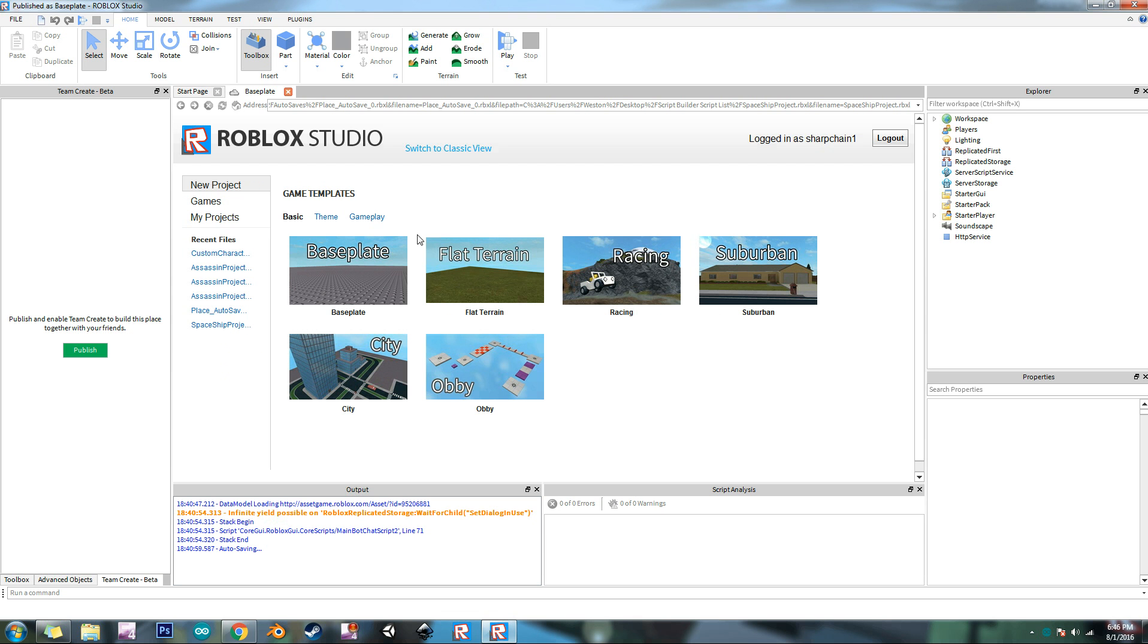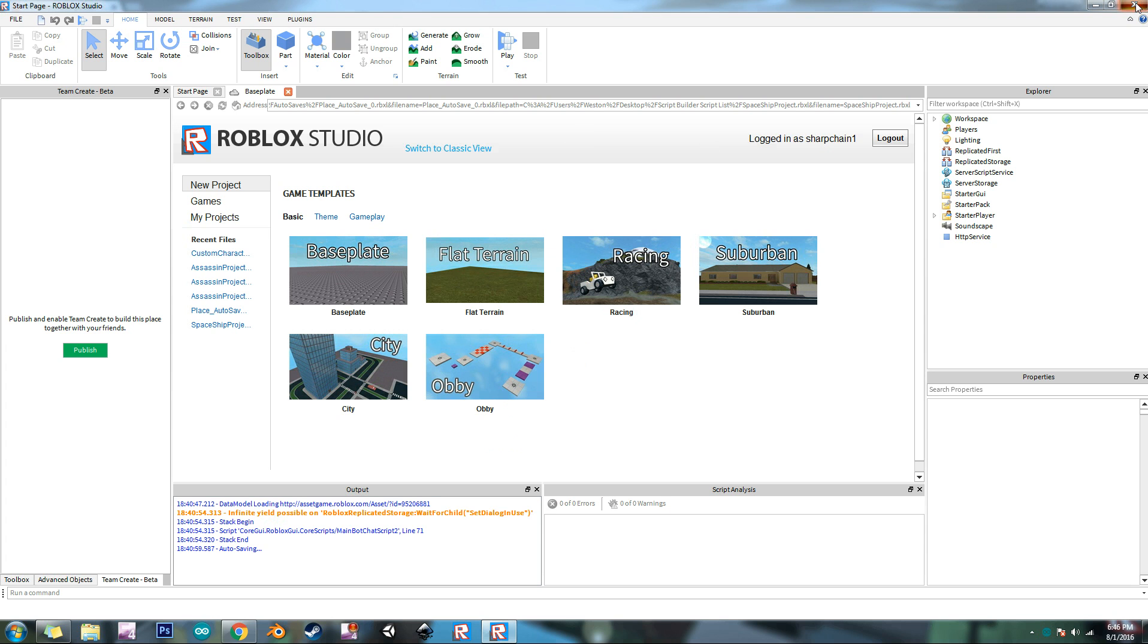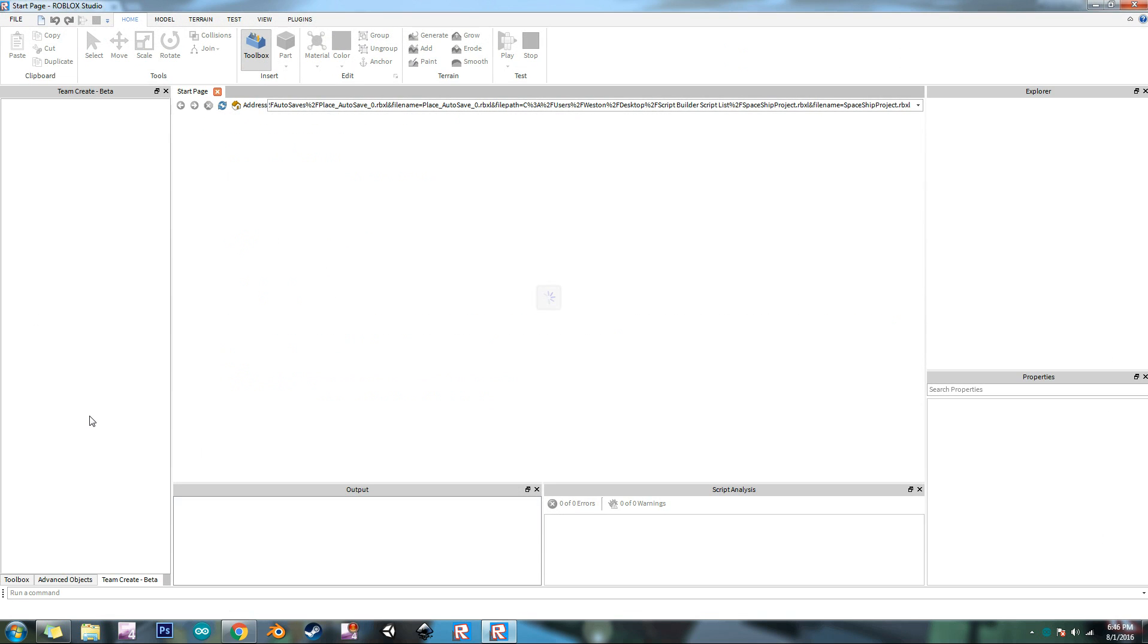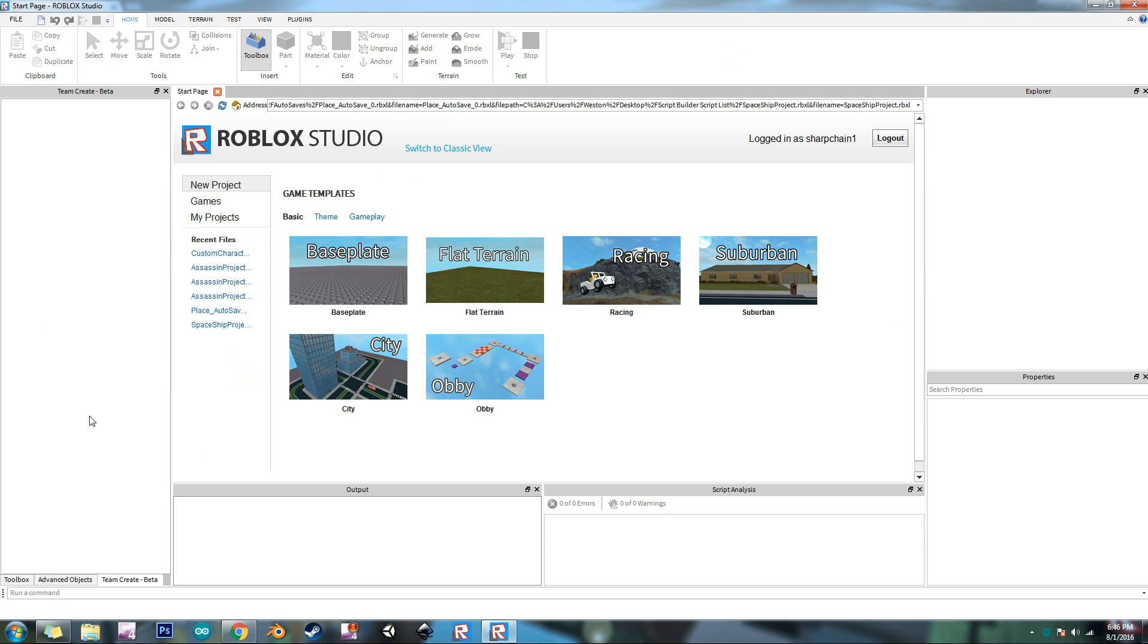So once you get into studio just click on a base plate and then wait for it to load. I don't know what mine is doing here. I'm going to restart it because mine is freezing up. I'll be back in a second when it loads up. Never mind it already did.